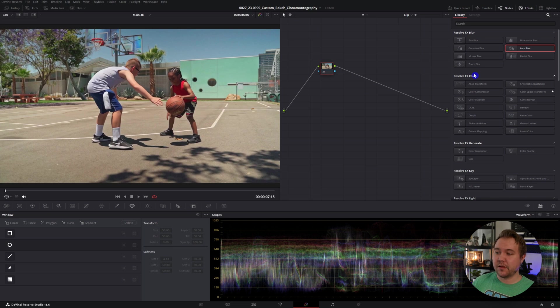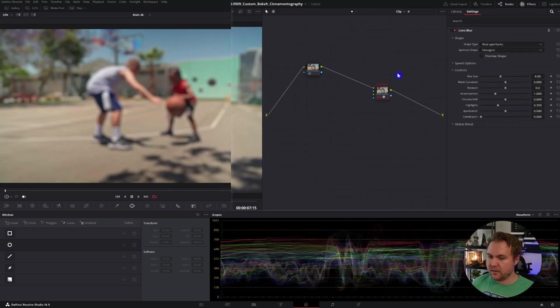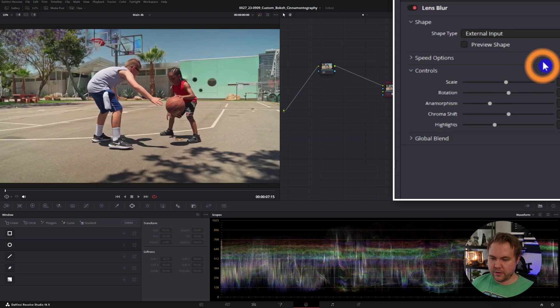You can really see it here in the lights. So those are the creative shapes that are built inside DaVinci. However, you can put your own image inside this to make your own shaped bokeh. For this example, we have some kids playing basketball.